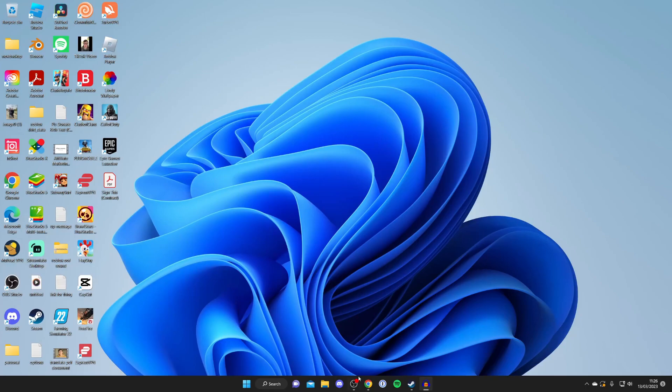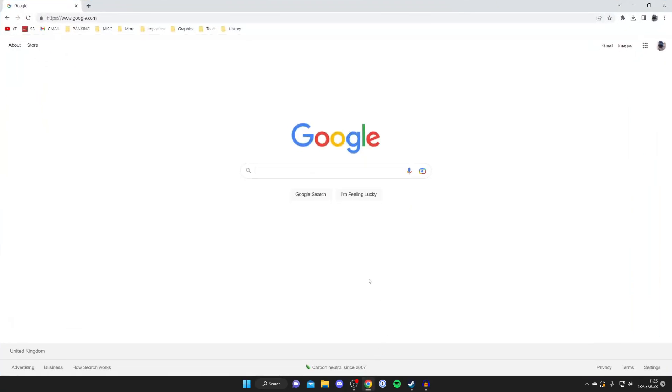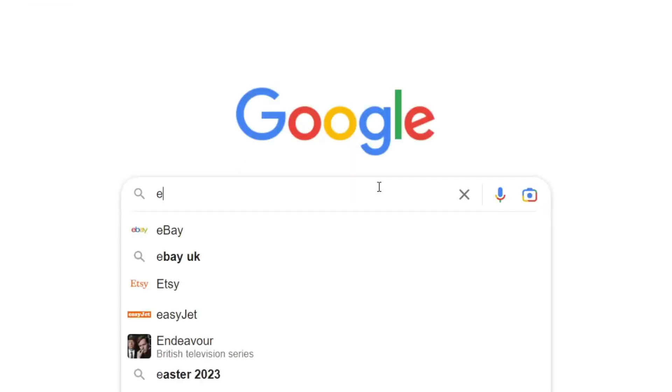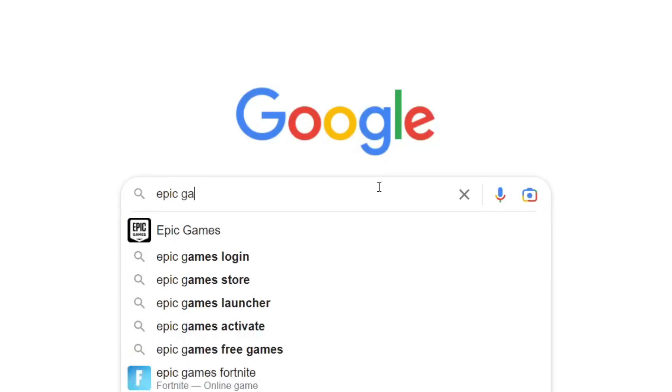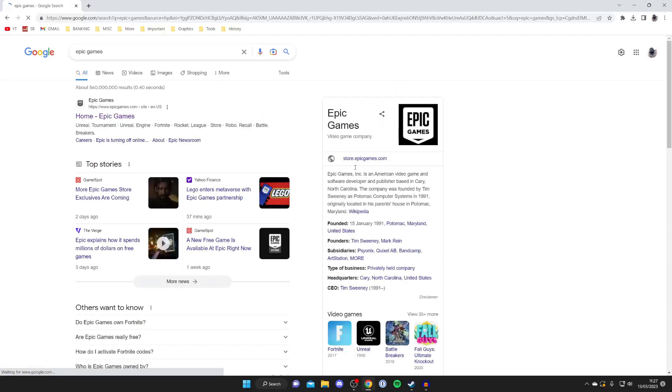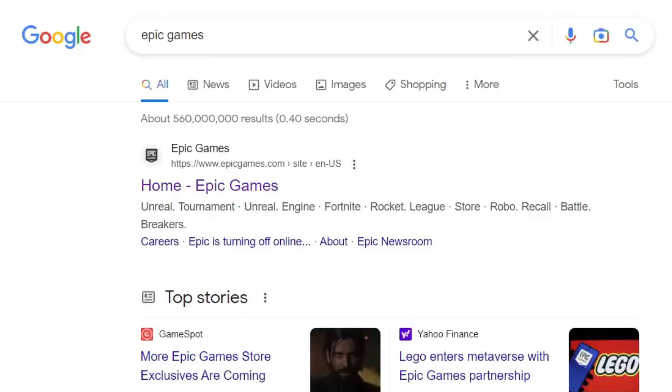All you want to do is open up any web browser on any device and then go to a search engine. I'm using Google. Then what you want to do is search for Epic Games, so E-P-I-C-G-A-M-E-S like so. Then make sure you go to the official Epic Games website, which is epicgames.com.